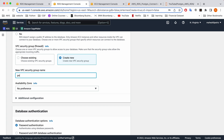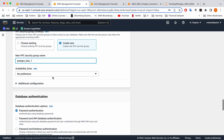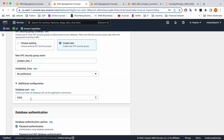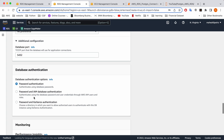I'm going to name the security group 'postgres-test-one' and I'm not going to set any preference for availability zone. Under additional configuration, this is the port the database is going to use. You can use the default database port — you don't need to change that. Make sure that you select password authentication. There are other methods like IAM database authentication, which is more advanced, so I'm just going to use password authentication here.